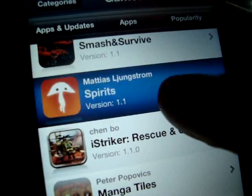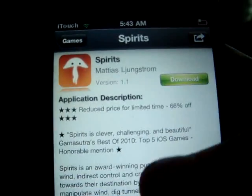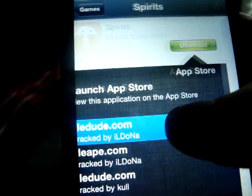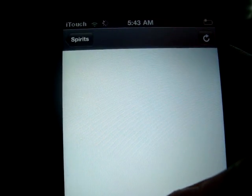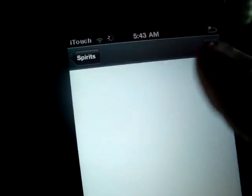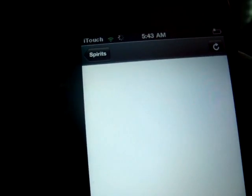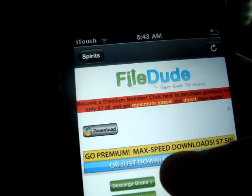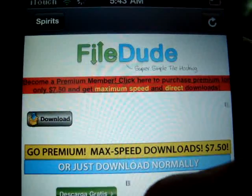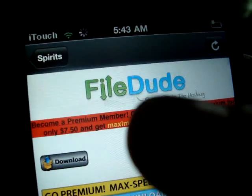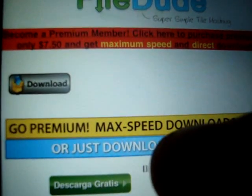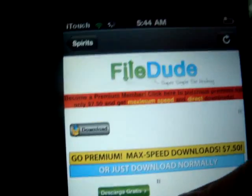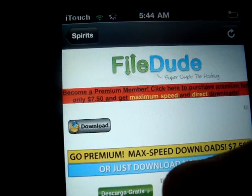Say you want to do Sprint Spirits, or whatever it says. Download — File Dude. Loading. I'll just download normally, right there.